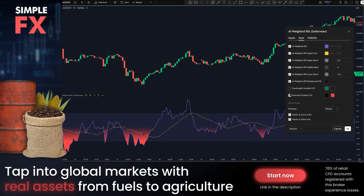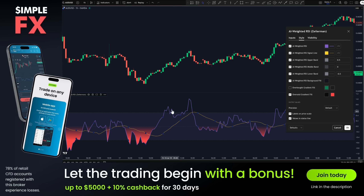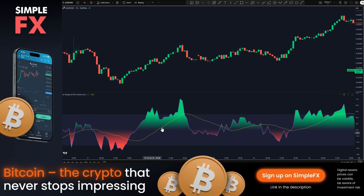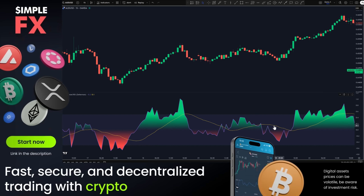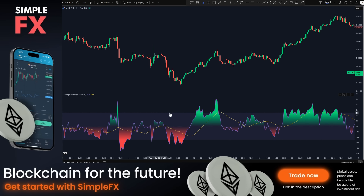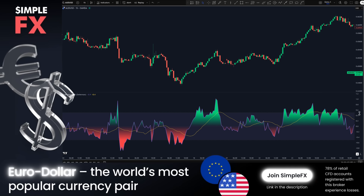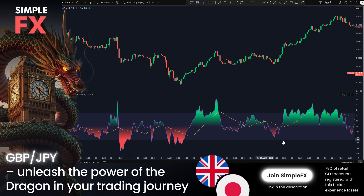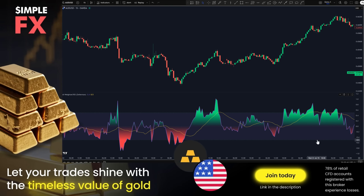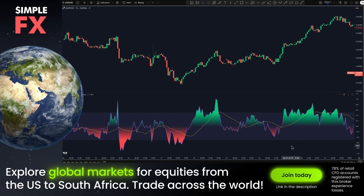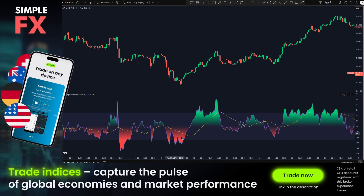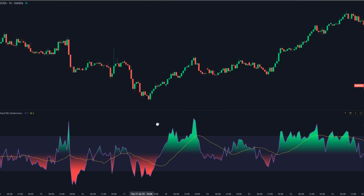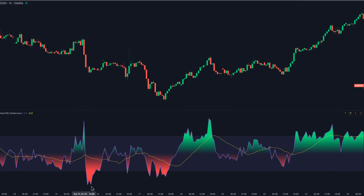These are the components exactly as they appear in the style panel. The AI-weighted RSI is the main line on the oscillator — that purple line you see pulsing with momentum. The AI-weighted RSI signal line is the yellow line that smooths the main line and helps you spot turns a bit easier. The upper band marks the positive threshold, set to 0.5 by default. The middle band is the zero line, the center of gravity. The lower band marks the negative threshold at negative 0.5 by default. The background fill shades the area behind the main line so you can see strength and weakness as a simple color field. The overbought gradient fill paints a stronger green overlay as the oscillator pushes higher above the upper band, and the oversold gradient fill paints a stronger red overlay as it sinks below the lower band.